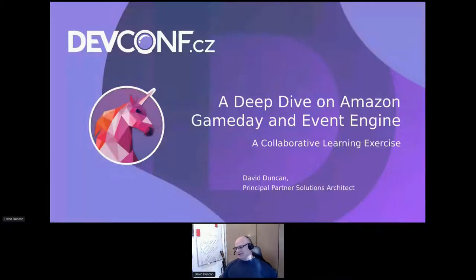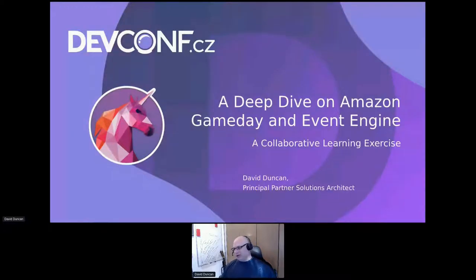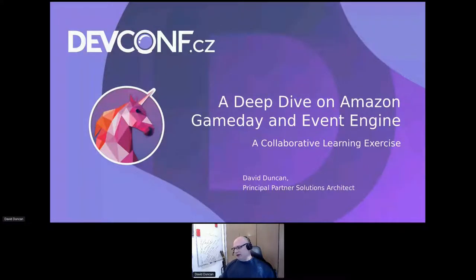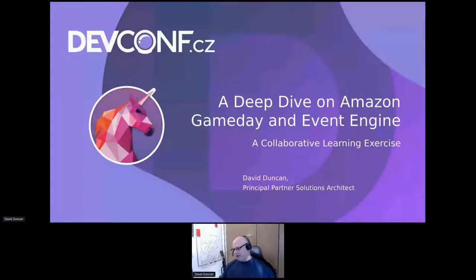Thanks everybody. I'm David Duncan. I'm a principal partner solutions architect at Amazon, and my role as a partner solutions architect is to work with our open source platform partners. I spend a lot of time working on Red Hat in my day job, and in my volunteer time I work on CentOS and Fedora projects, including the Cloud SIGs.